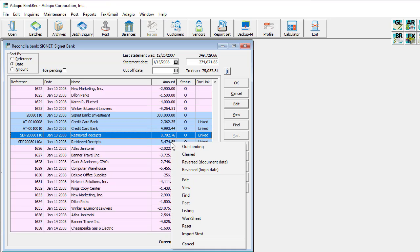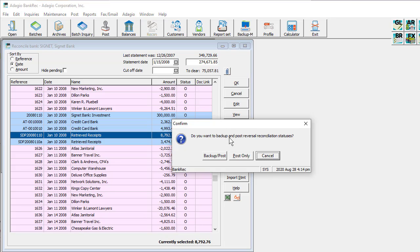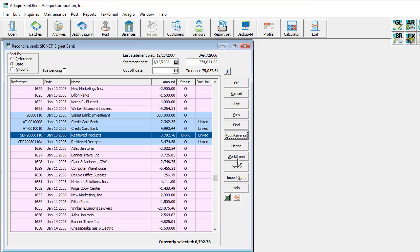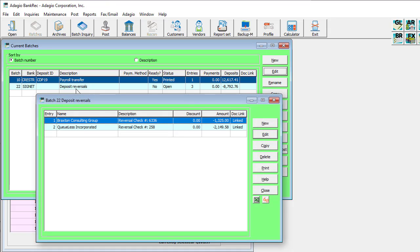Deposits and receipts can now be reversed in a similar way as payments. When either is reversed, not only is the pending status changed, but the Post button will turn into a Post Reversal button. Posting can happen now rather than waiting for complete reconciliation. A data backup can be made prior to any reconciliation posting. This will create batches in the same way as NSF Processing does, but without any customer or bank charges.